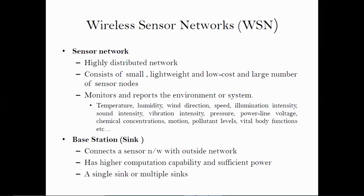We know that a sensor network is a highly distributed network consisting of very small, lightweight, and low-cost devices — generally falling within one to ten dollars. Since these sensor networks are normally deployed for monitoring or tracking environments, a large number of sensors are placed on the ground. They try to monitor the environment and report data to the sink, or may do processing inside the sensor network itself. Because sensor networks have very limited resources, we need to take input from the sensor network and process the data. That's why we have a base station or sink to connect the sensor network to the outside world, with higher computation capability and sufficient power. Depending on the application, we may have more than one sink.